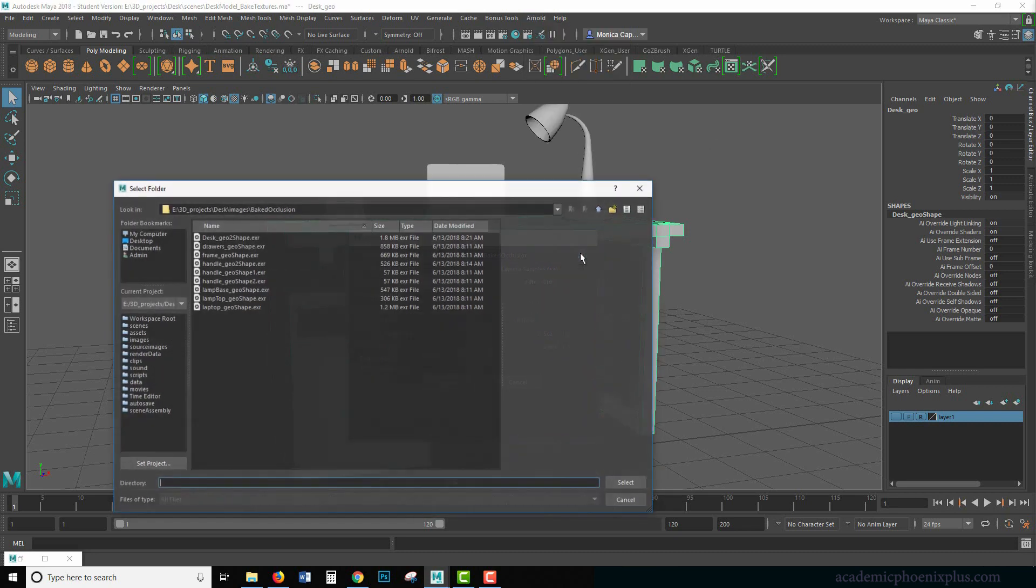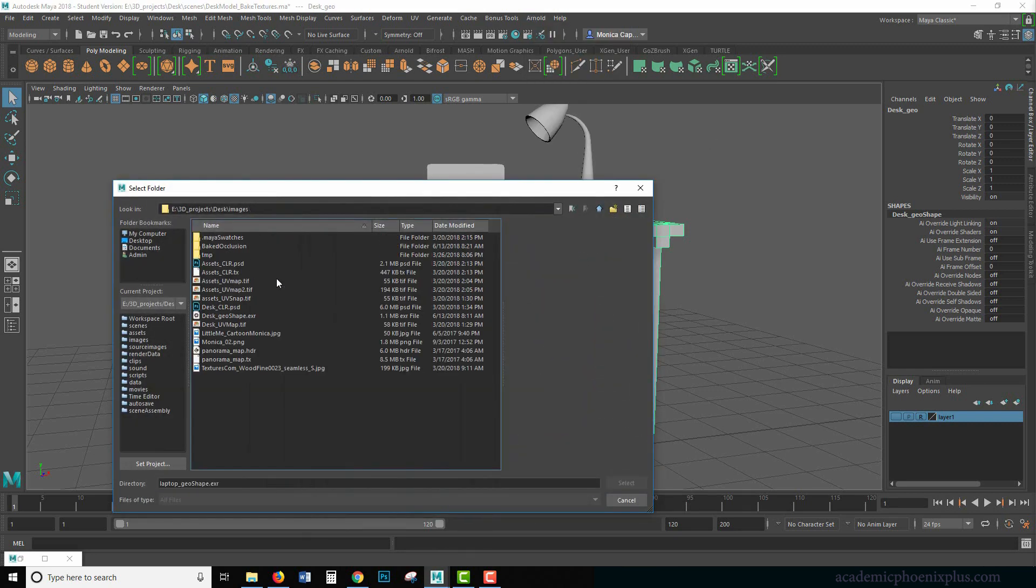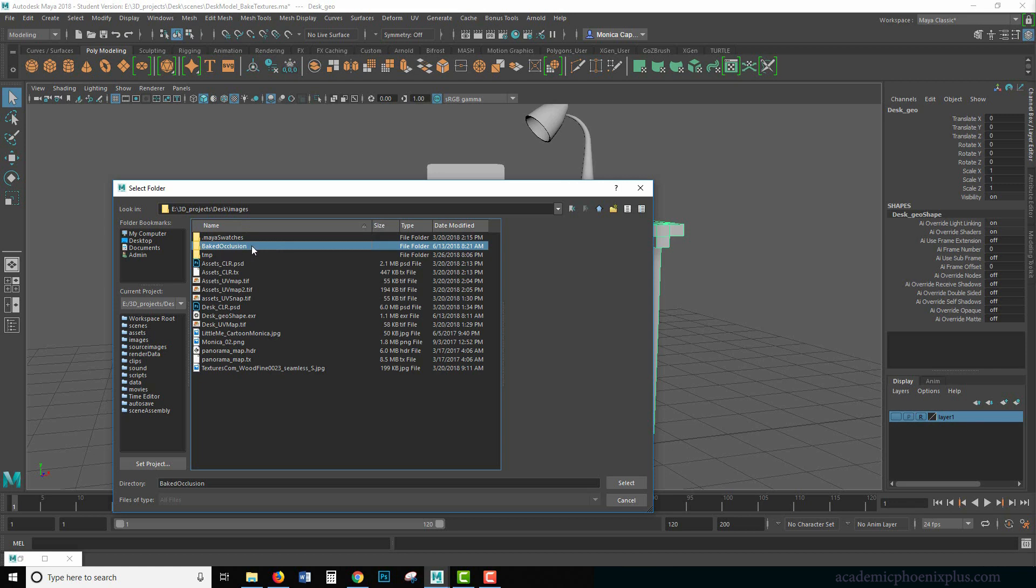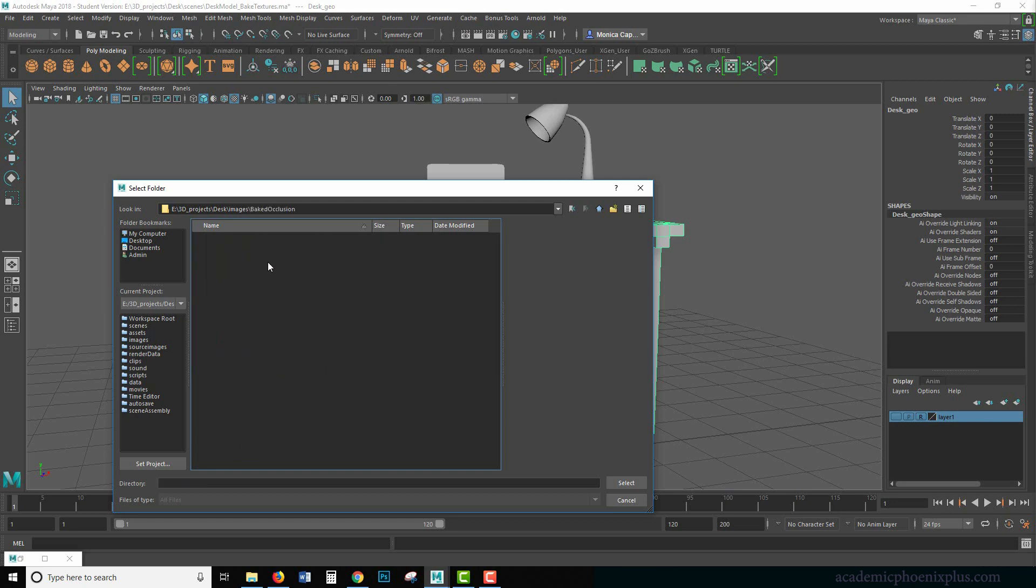Now I'm going to browse and if I set my project, it should take me to my desk images and I created a folder already in advance and it's called baked occlusion. I just like to keep things separate because I know that it can get a little busy. So I want to make sure that everything's separated. So I created a folder called baked occlusion and I'm going to select it.